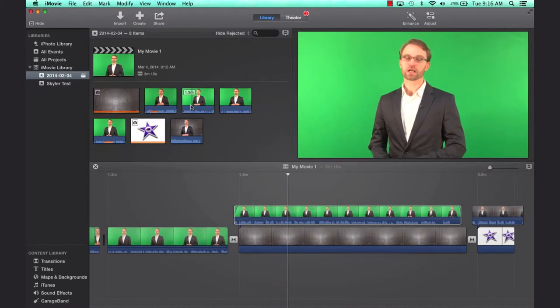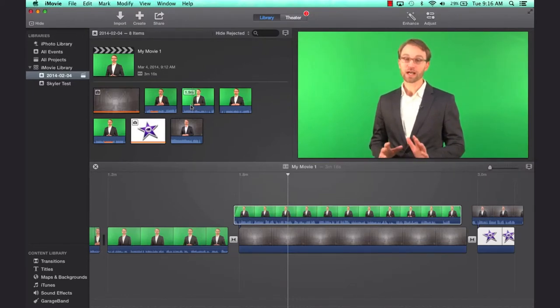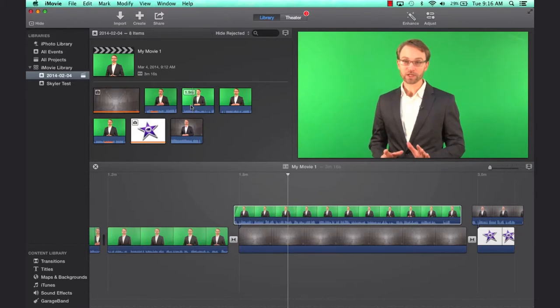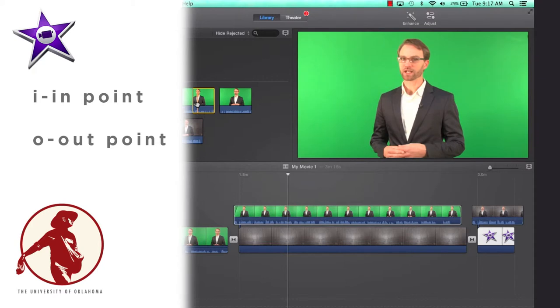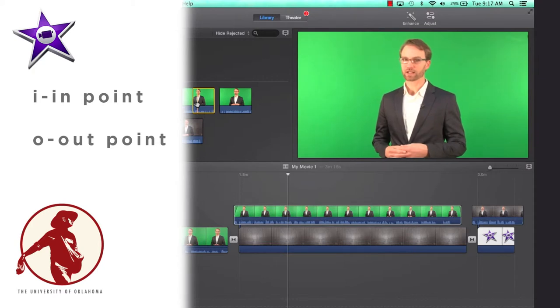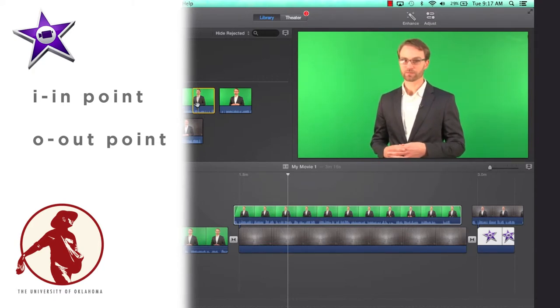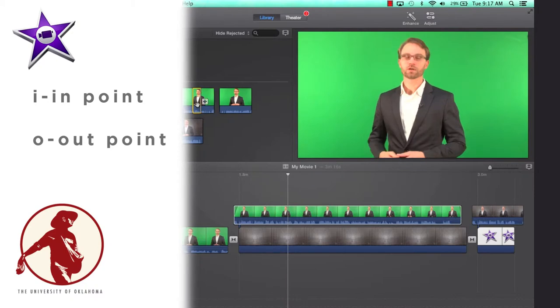But what typically happens is you'll hit the spacebar and you'll play footage. And then you'll say, oh, I want to start there. You'll hit the spacebar to stop it. Then what you'll do to mark a clip is you'll hit I for in point. I will then play the clip and maybe I'll fast forward this a bit. And then I'll hit O.